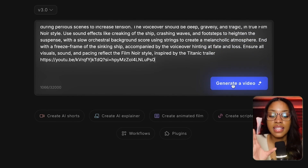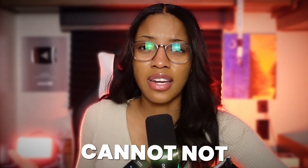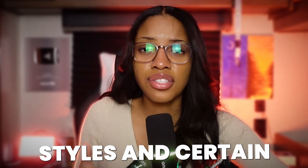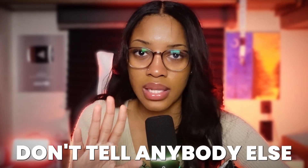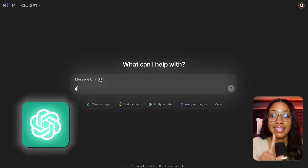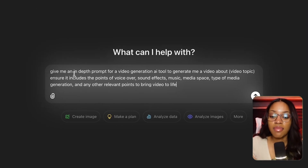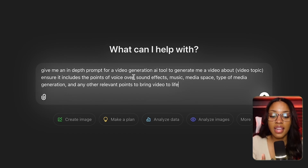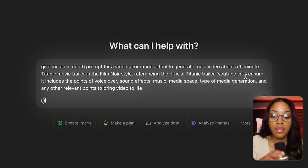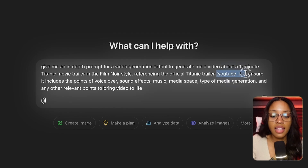From there, click Generate Video and follow the same steps as before. Now, if you're feeling overwhelmed or unsure how to describe a specific style in your prompt, I have a tip that can help. Go to ChatGPT and ask it: give me an in-depth prompt for a video generation AI tool to generate a video about — then insert your topic, for example, a one-minute Titanic movie trailer in the film noir style referencing the official YouTube trailer, and insert the trailer link.